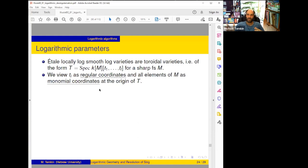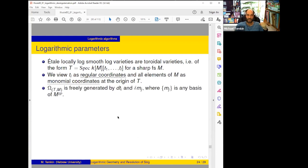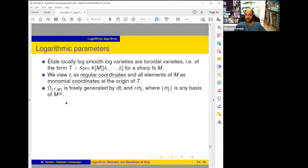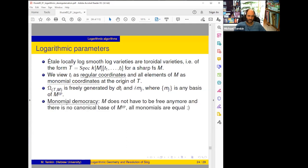The t_i are regular coordinates and all elements of M will be monomial coordinates. Now we don't have good monomials and bad monomials — M can be complicated. Logarithmic derivations: the module Ω^1(t, M) of logarithmic differentials is freely generated by dt_1,...,dt_l and d log m_j = dm_j/m_j, where m_j can be any basis of M^{gp}. In characteristic zero I can take any basis even of M^{gp} ⊗ Q. This I prefer to call the principle of monomial democracy — from now on M does not have to be free, there is no canonical base of M^{gp}, and all monomials inside such a monoid are equal.